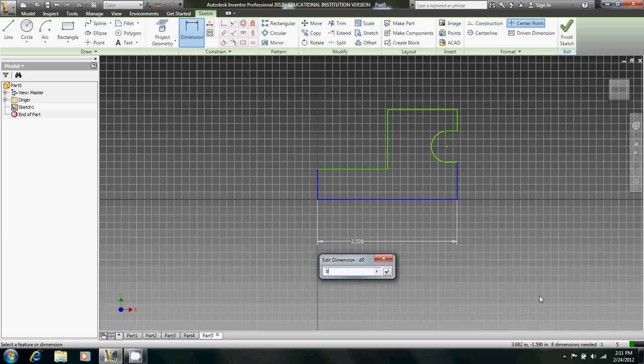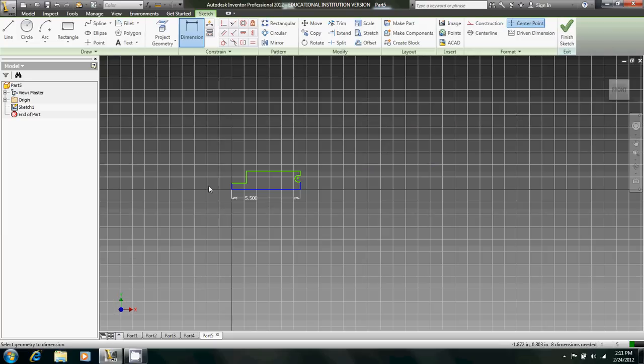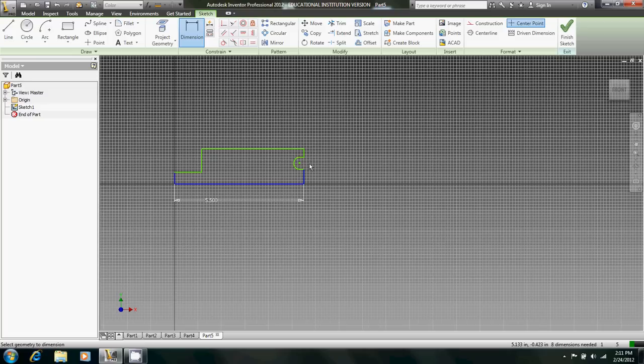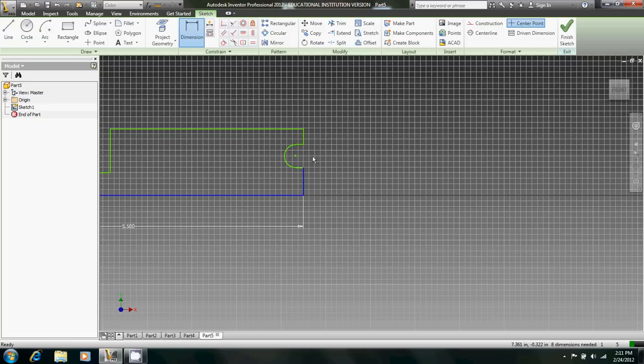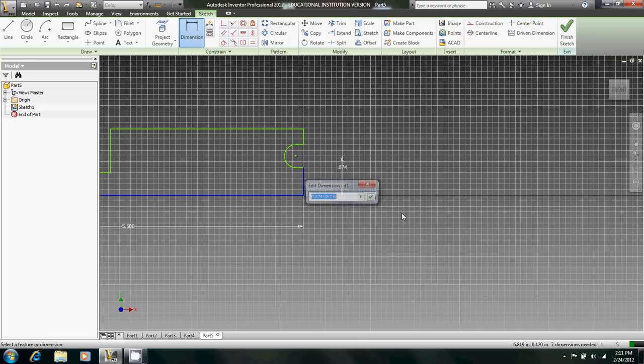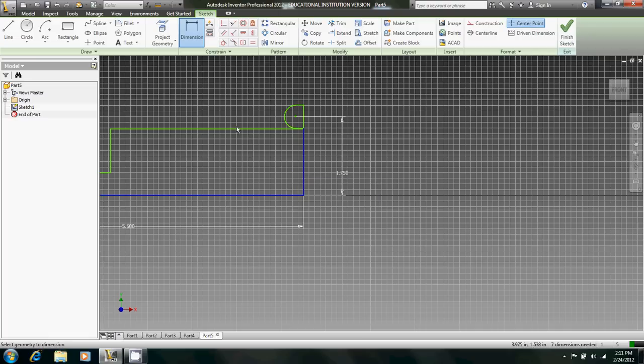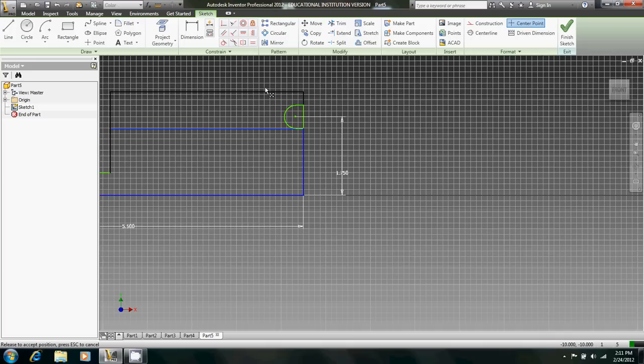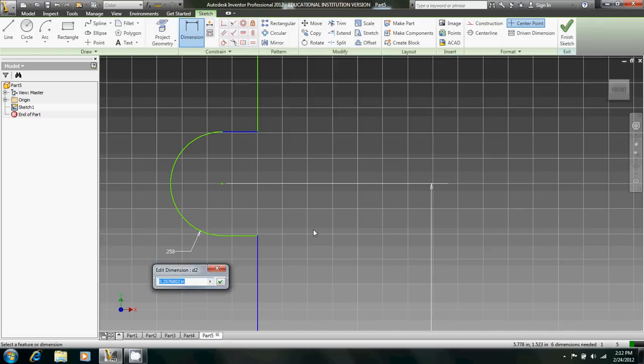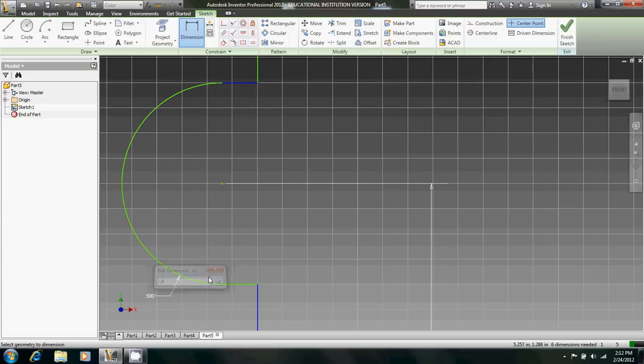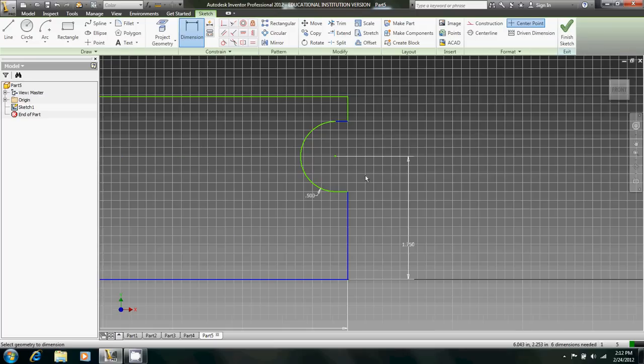This is 5.5 inches, and that looks pretty weird, but it won't for long. We'll want to dimension from here to there, and that's going to be 1.75 inches. That looks really weird, so because I have OCD, I'll just move that up. This is 0.5 inch radius. No, not 0.54, just 0.5.